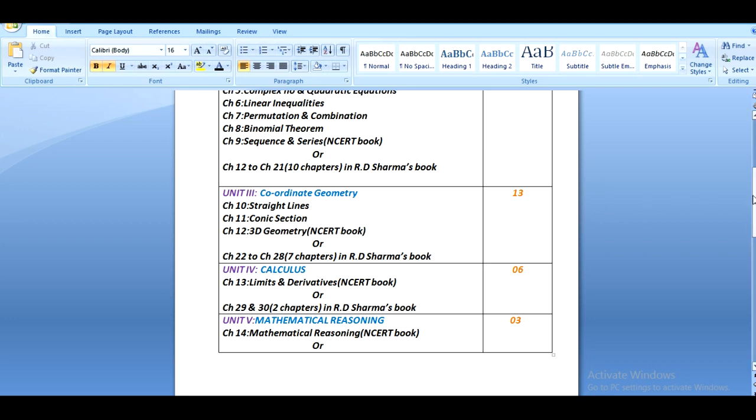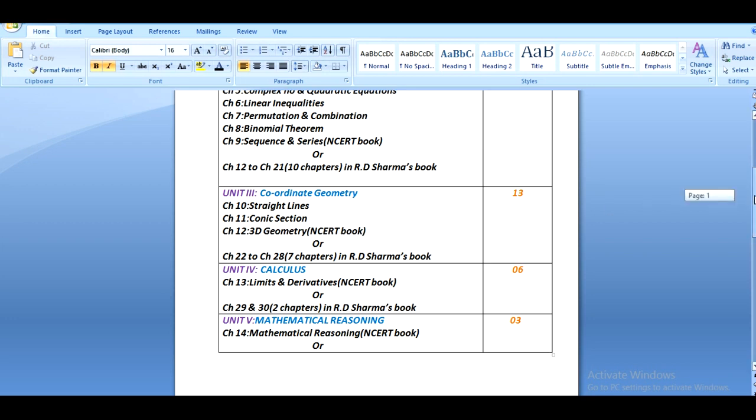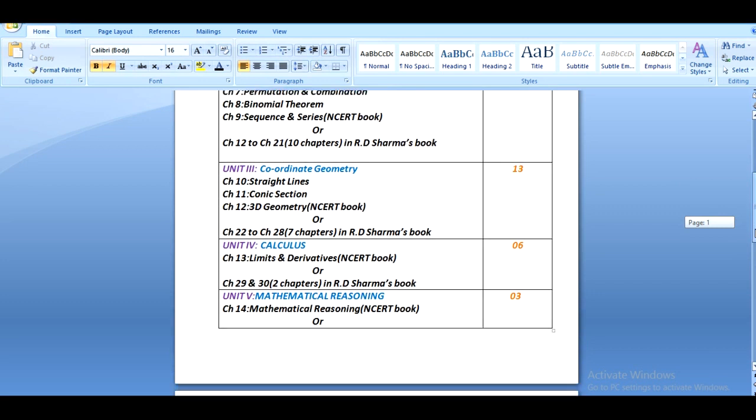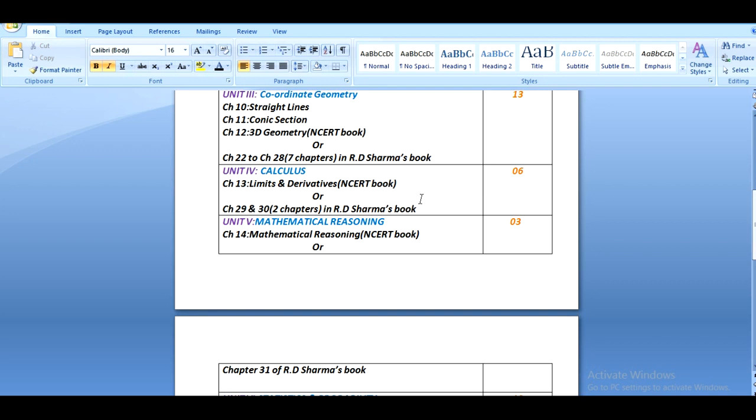The next unit is about calculus, and this part is completely unknown for the new students of class 11. I mean they didn't get any idea about calculus in their previous classes. This part contains limits and derivatives of NCERT book, that is chapter 13. In R.S. Sharma's book there are two chapters, chapter 29 and 30. This part carries six marks.